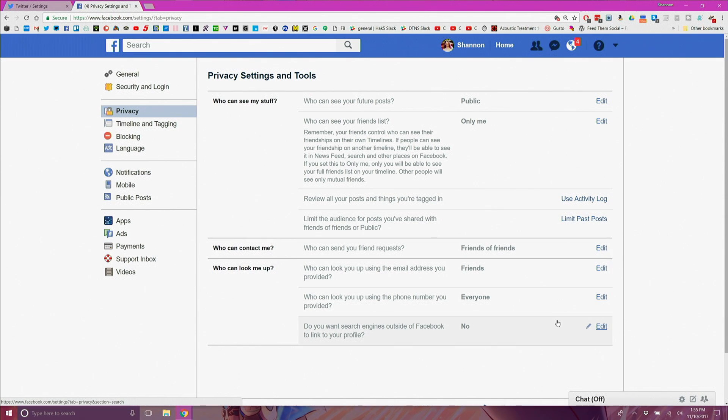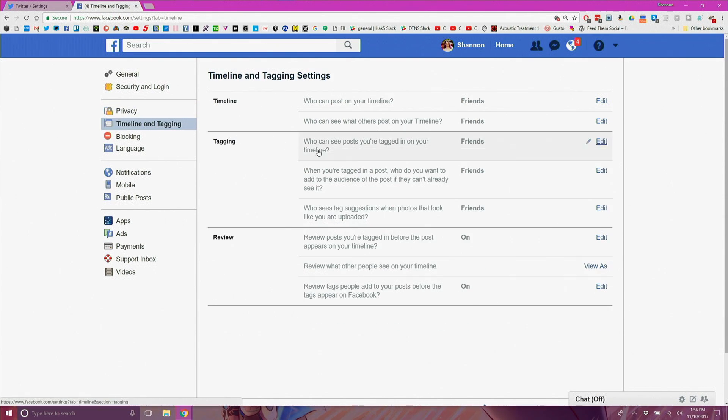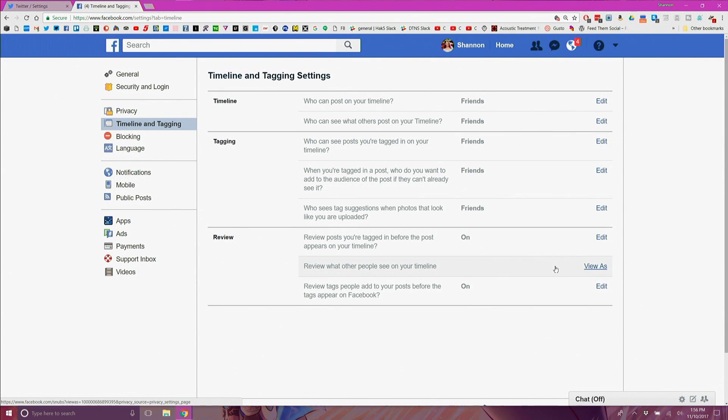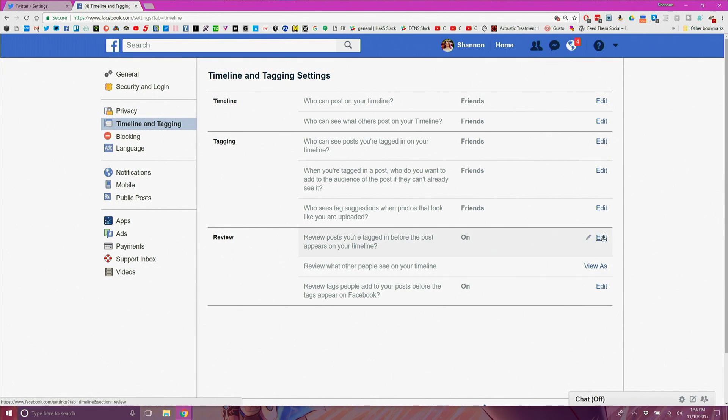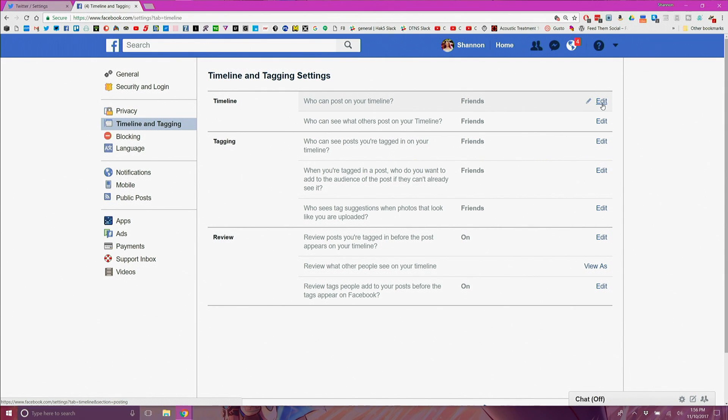Do the same thing for the timeline and tagging section ensuring that only folks that you trust have access to any information or even better only you have access to that. If it doesn't need to be on Facebook and you can delete it go ahead and remove that data as well.